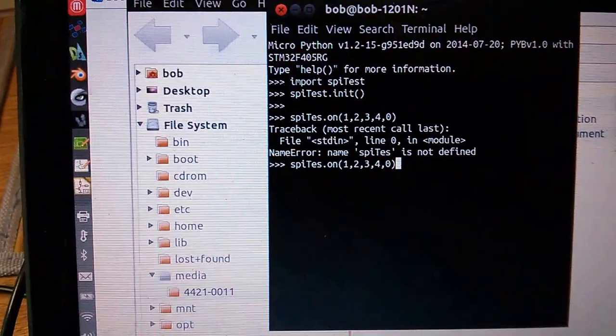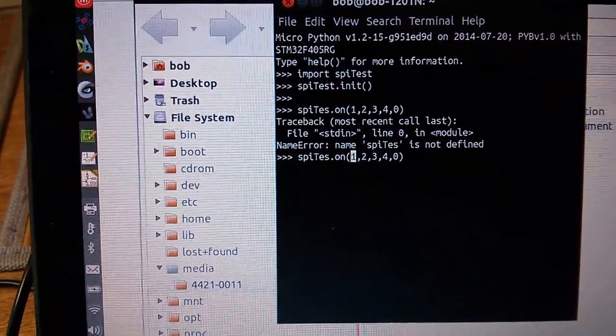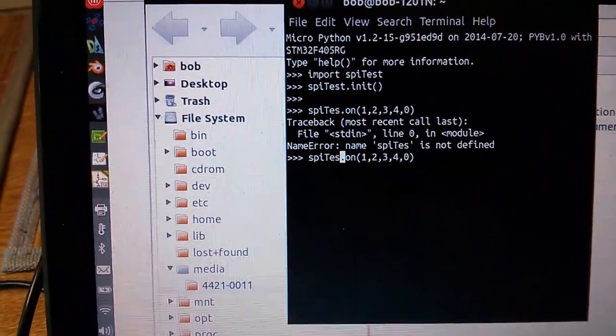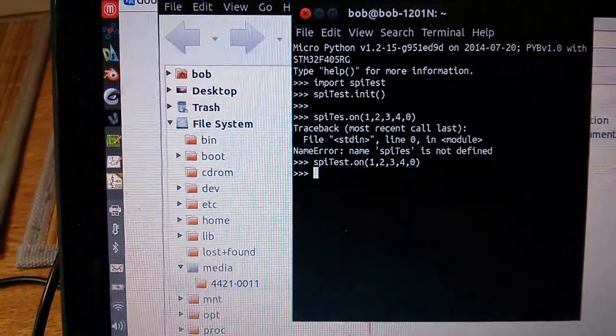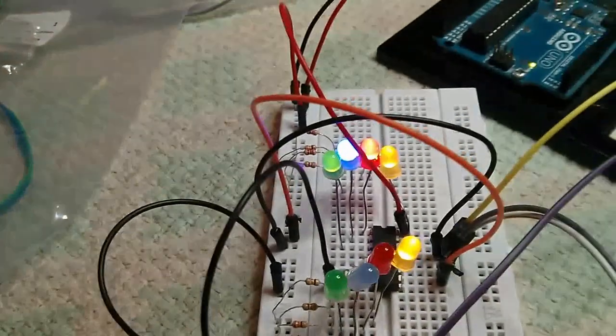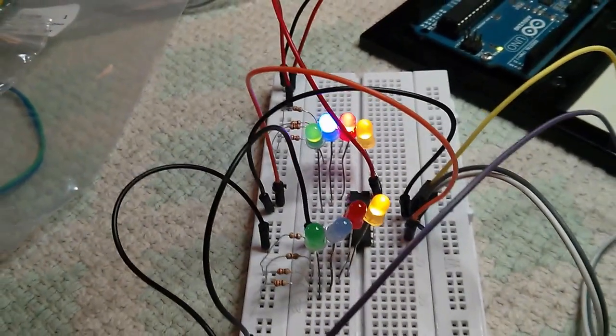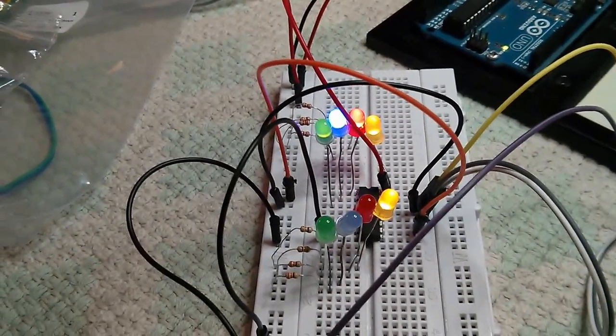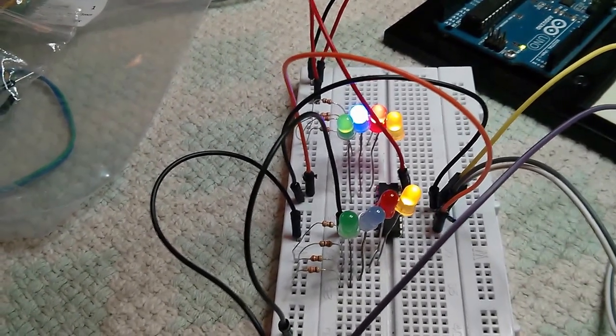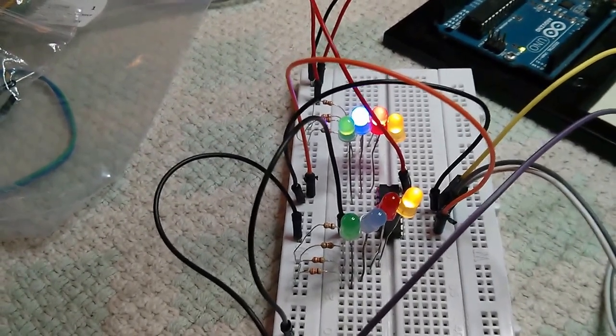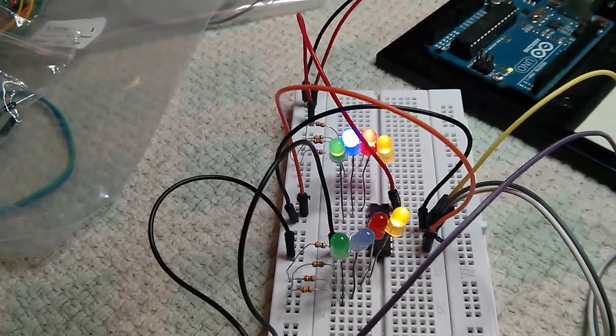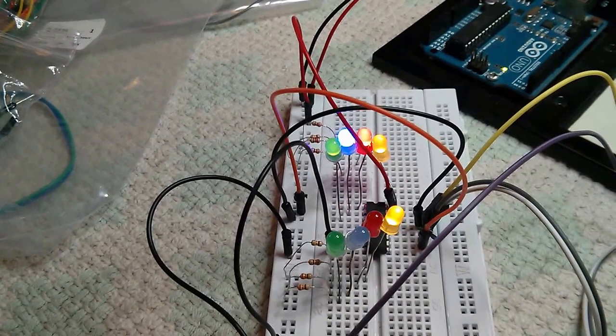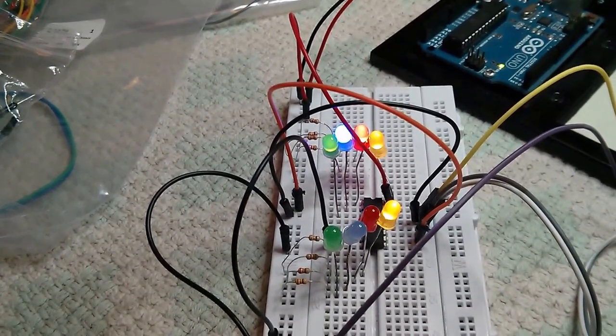Oops, sorry. Now you can see the LEDs have been turned on and then I will turn off number two and four.